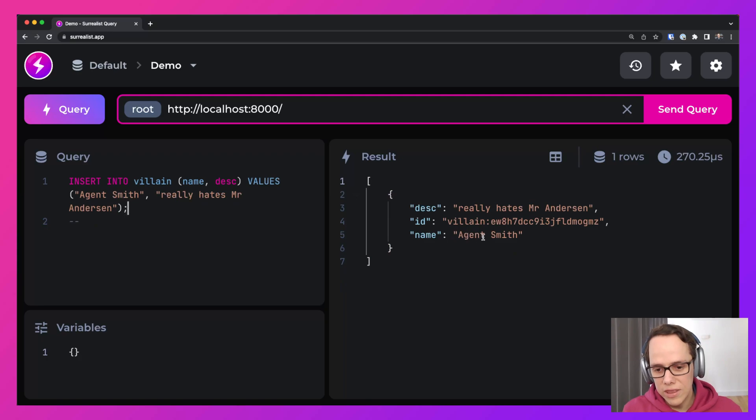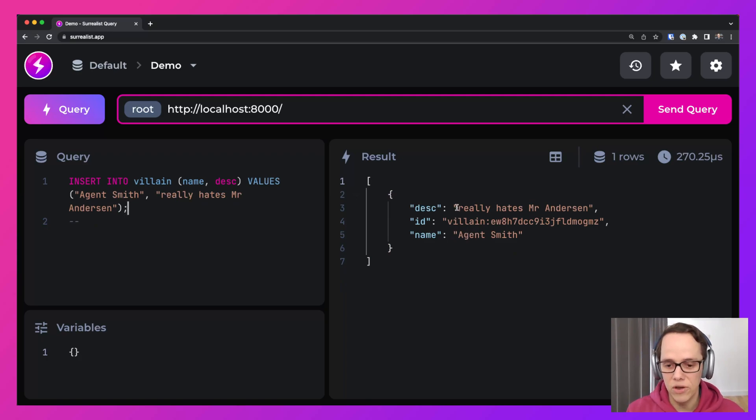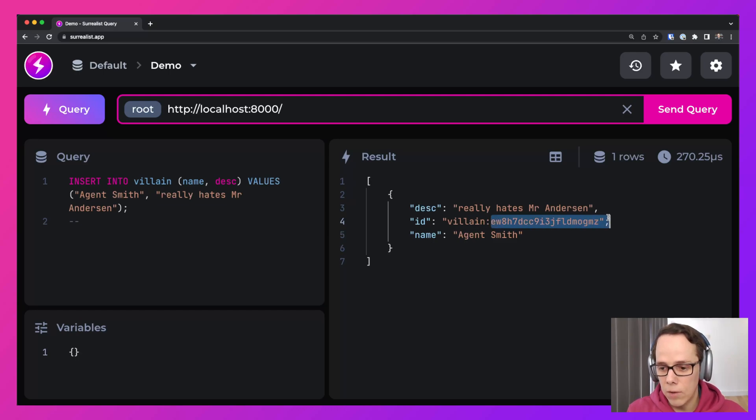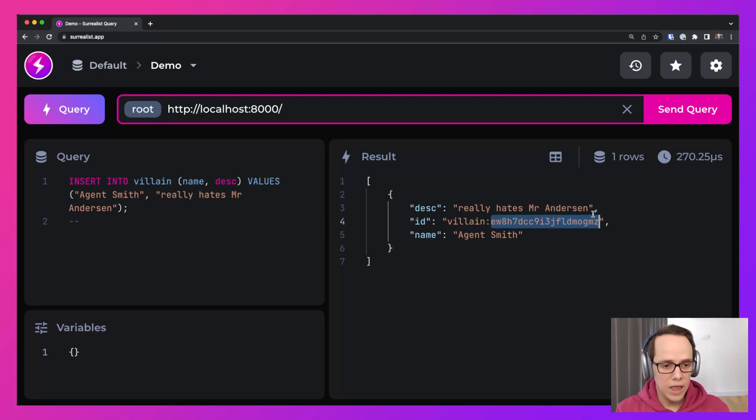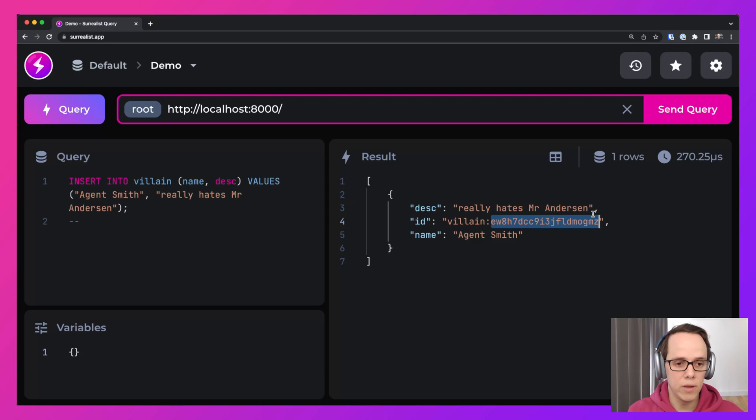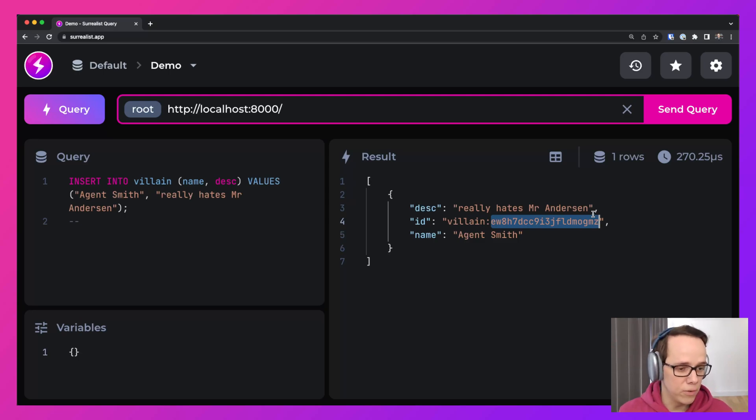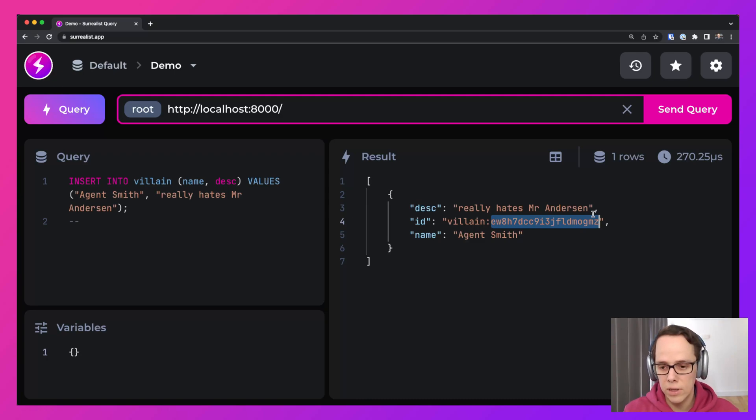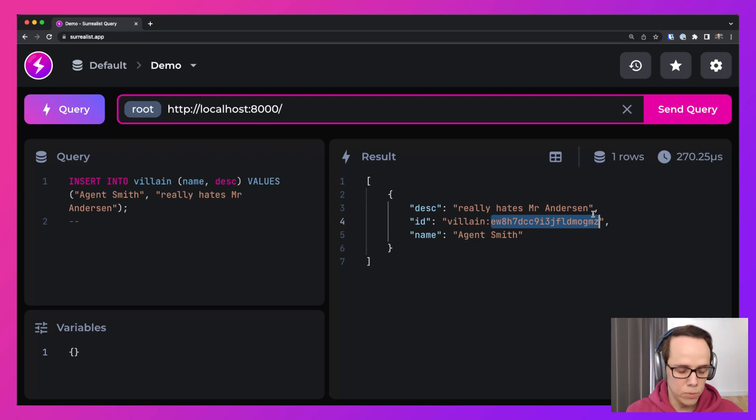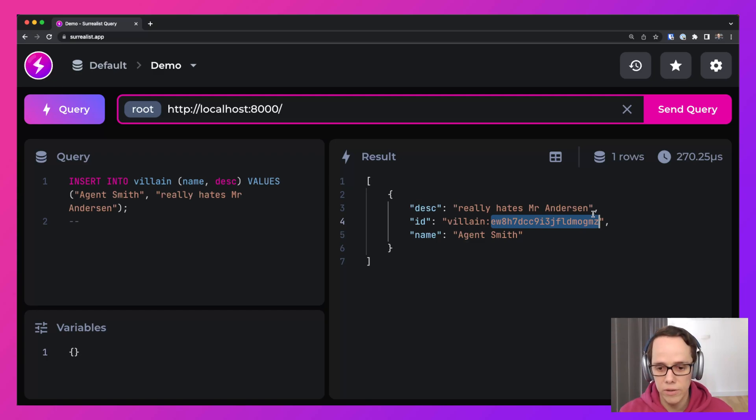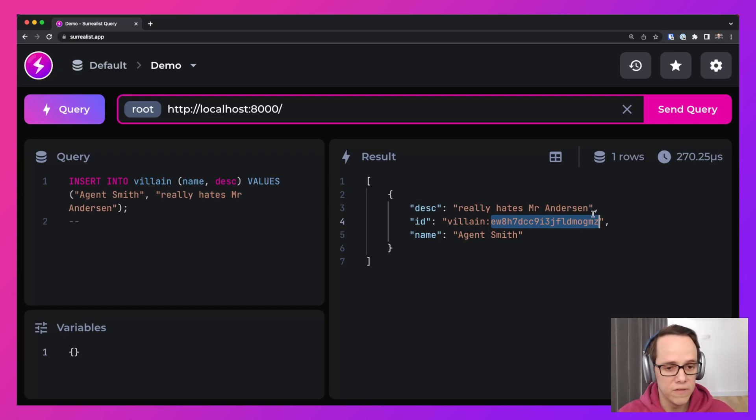Now you'll see that the ID gets automatically generated and you'll have the table and then a random string. And this is really important because a random ID is very helpful to increase security. It helps to reduce write contention at scale, especially across distributed clusters and has many more benefits that we'll get onto later.